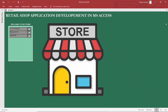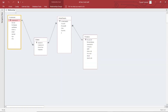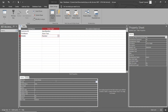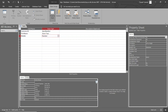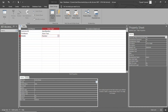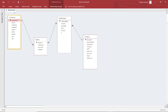In my second tutorial, I explained the data model for the Retail Shop Application — how the Customers Table, Products Table, and Orders Table are defined and connected to each other. In my third tutorial, I explained how to create tables in MS Access. In my fourth tutorial, I explained how to establish relationships between these tables.